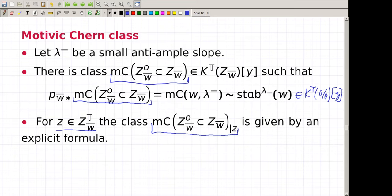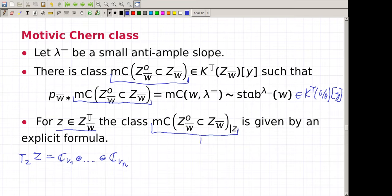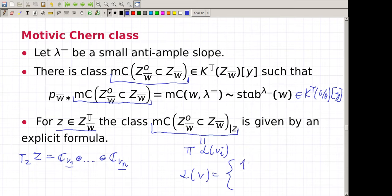If we have a fixed point, the polynomial defining this class can be given by a rather easy formula. We decompose the tangent space at the fixed point as a sum of one-dimensional representations. Then we multiply factors for every weight: for each weight alpha, the factor is either (1 + y) / phi or (1 + y) / phi, depending on conditions related to how the boundary of the Bott-Samelson looks around the point c.